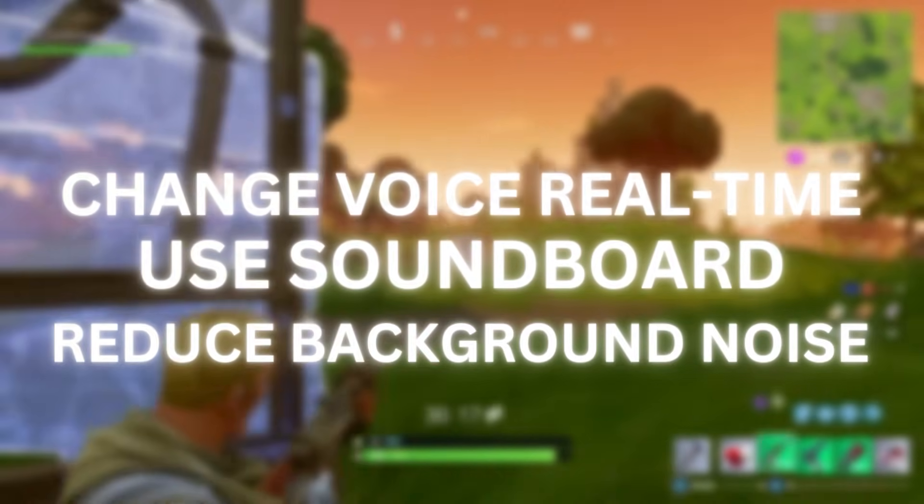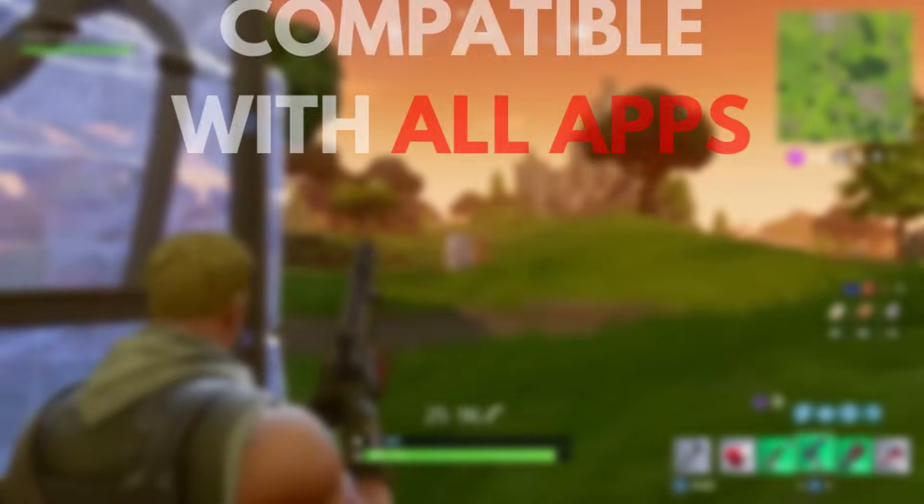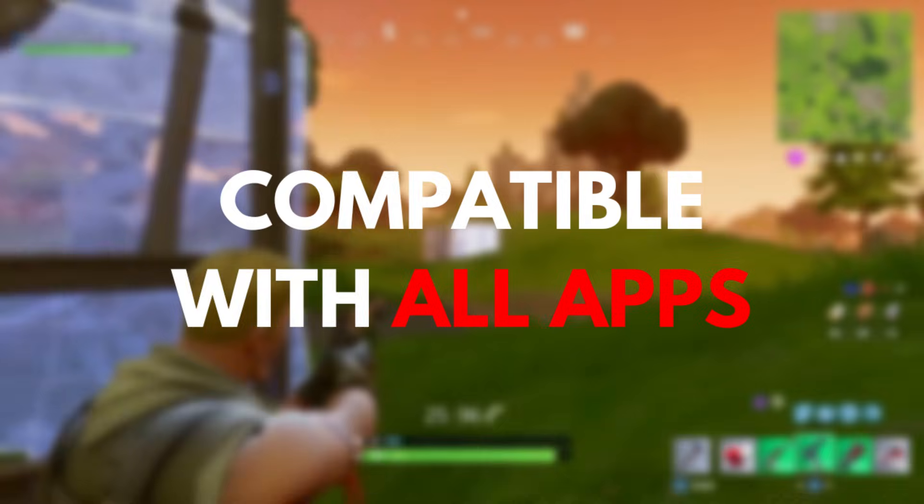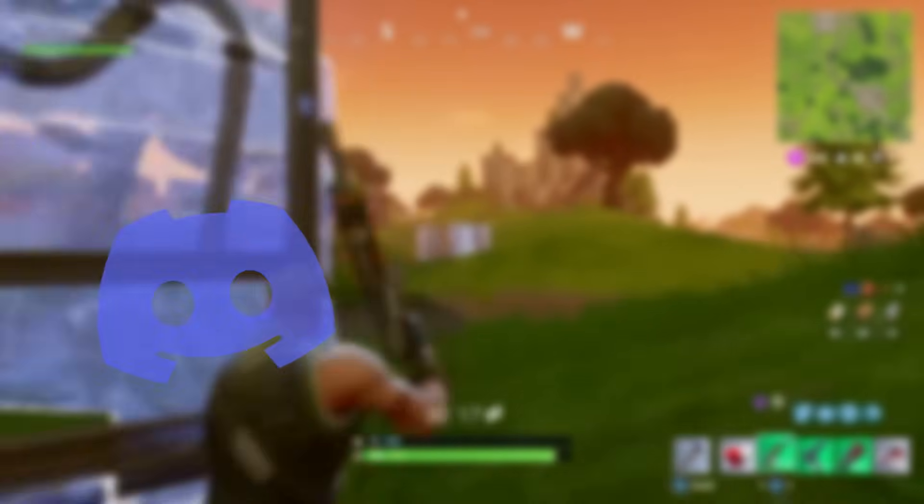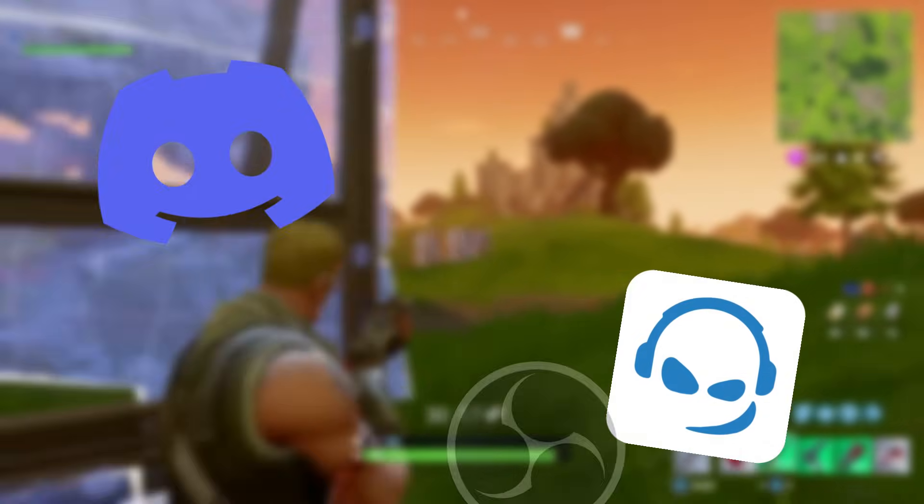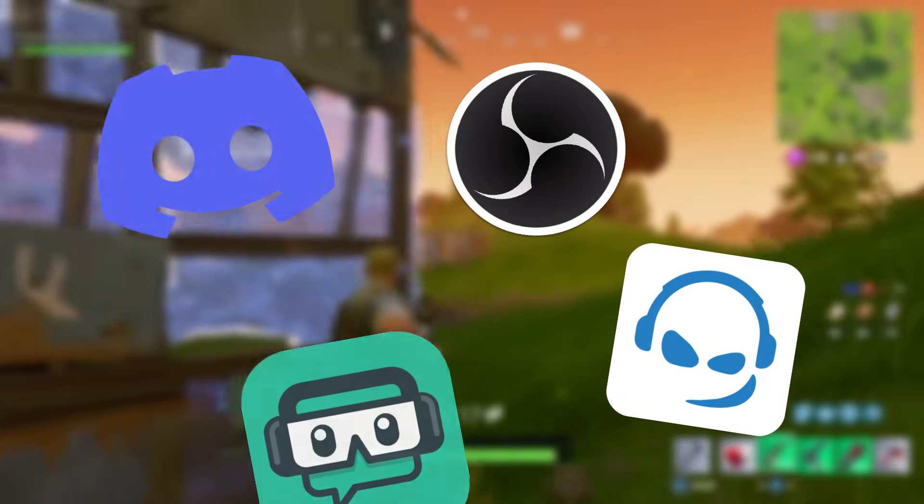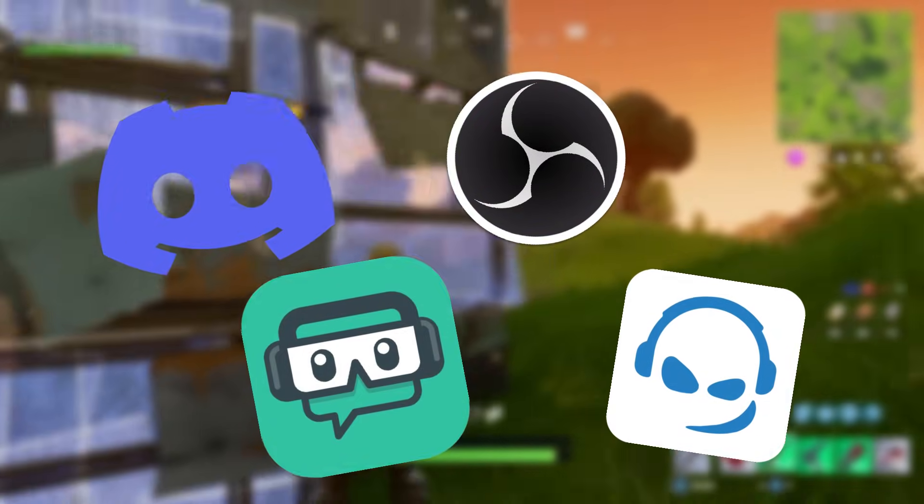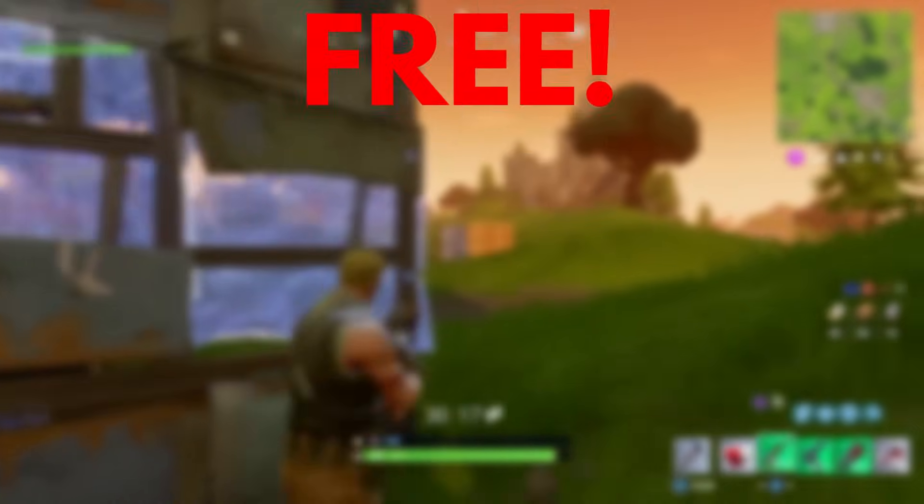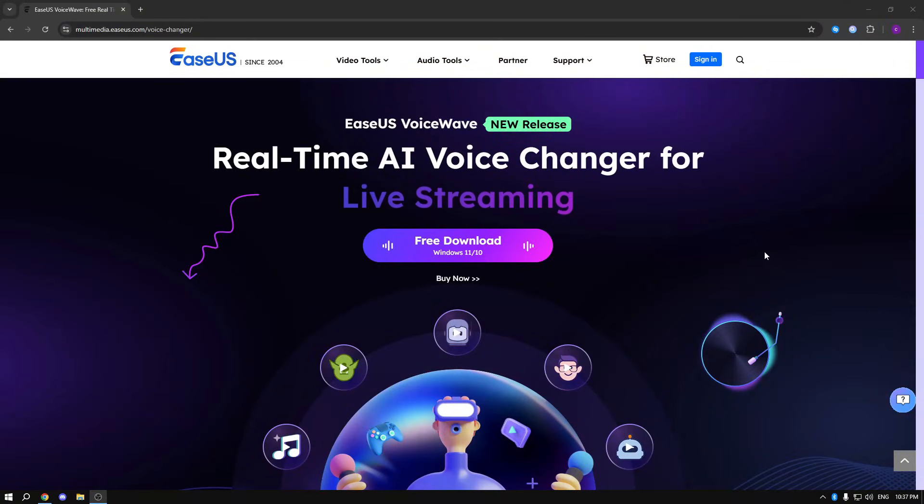And the best part, it's compatible with all kinds of applications: Discord, TeamSpeak, OBS, Streamlabs, or any game that you want, for free. So the first step that you're going to do is go to the link in the description or just type in Google EaseUS voice changer.